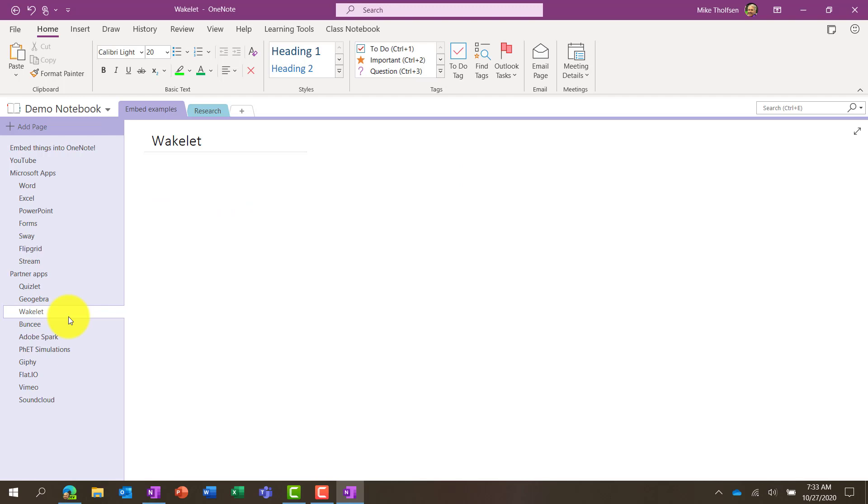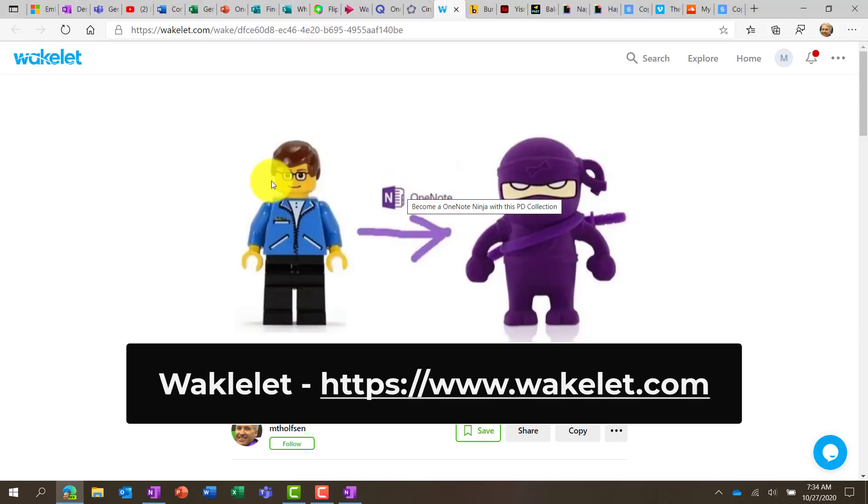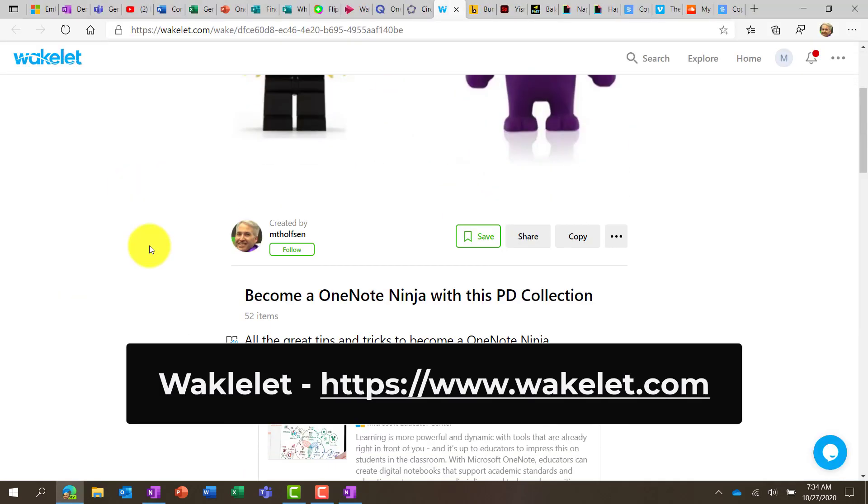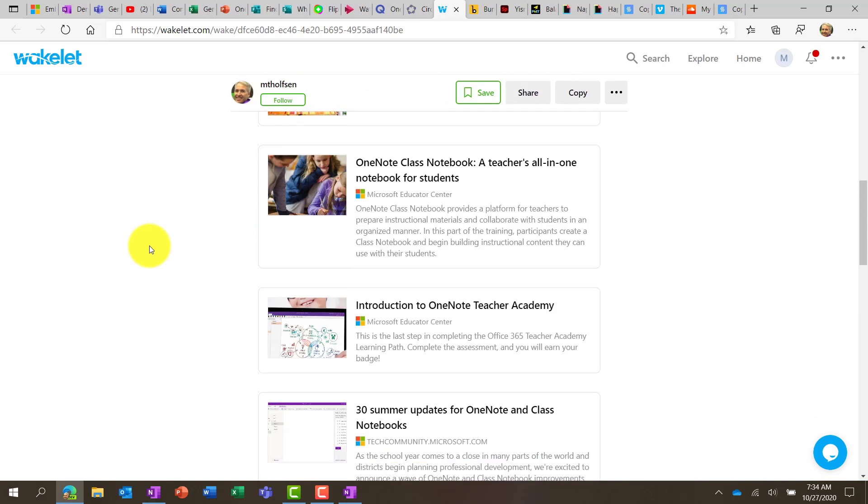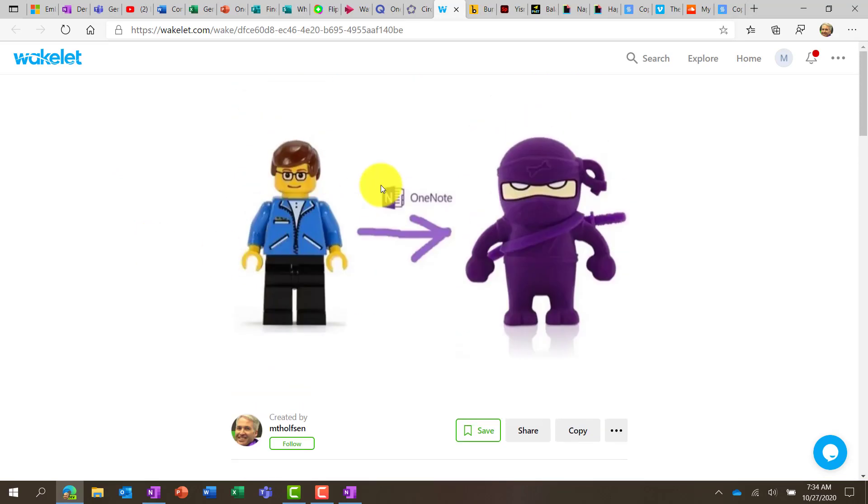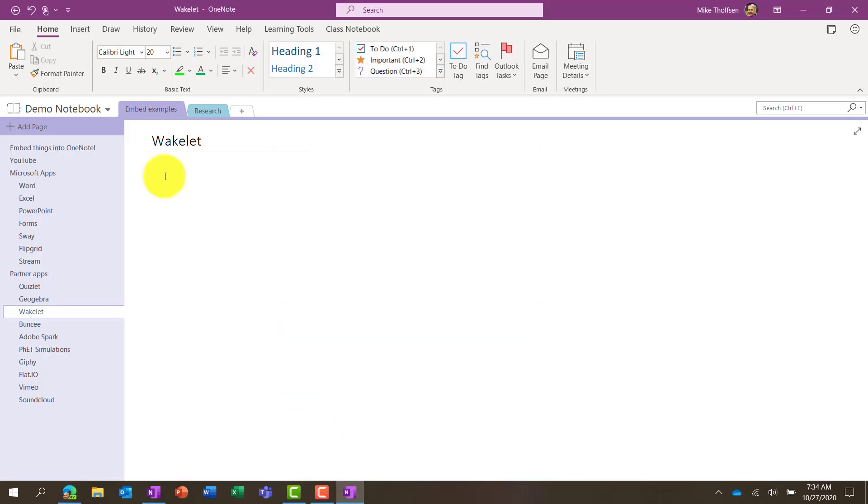Next up is Wakelet. Wakelet is one of my favorite apps. It's great for collections and aggregating information across the web. So let's go into our Wakelet. Here's Wakelet, and I've created a OneNote Ninja PD collection, all these pieces of content that I've aggregated into this Wakelet. So I'm going to copy this Wakelet and go back into OneNote, and I'm going to paste my link.